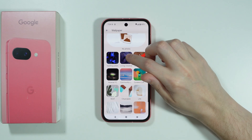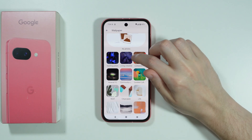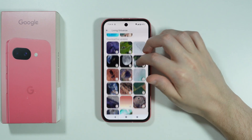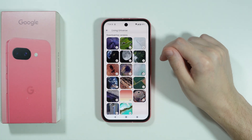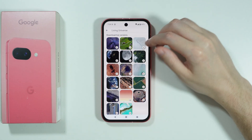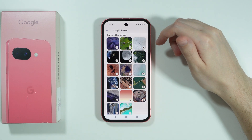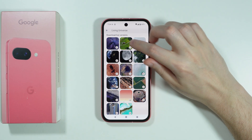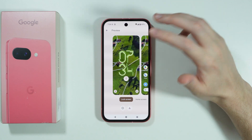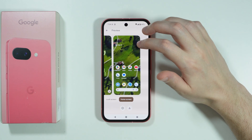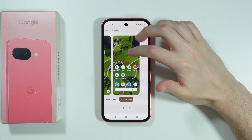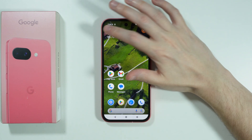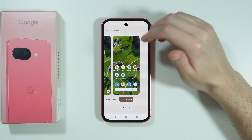Now we can simply choose this category over here — Living Universe. Here we can find wallpapers, and all of them are actually animated. So let's say I'm going to choose this one, and normally if we check the preview of the wallpaper nothing happens.